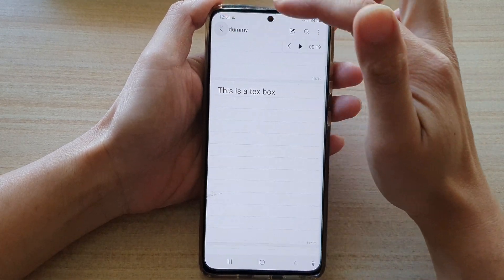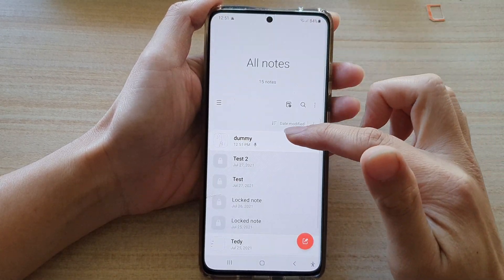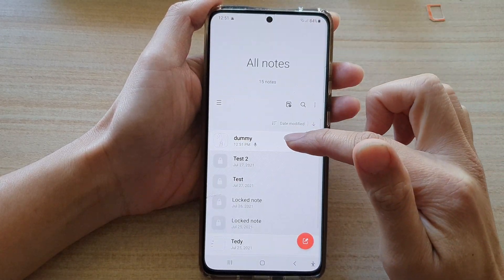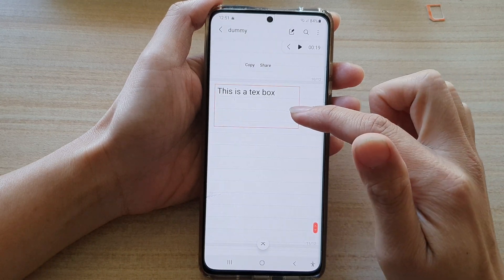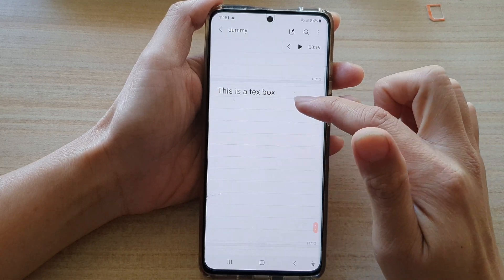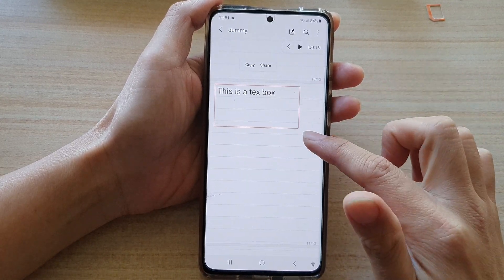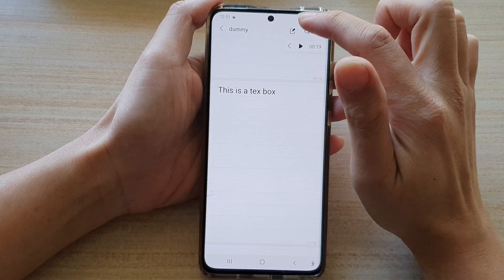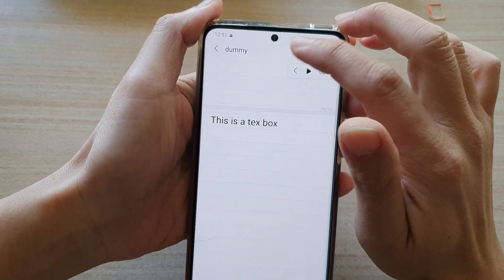Next you want to open up the note that you would like to insert the text box in, and then make sure your note is in edit mode, so tap on the edit button at the top here.